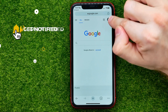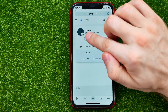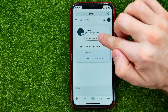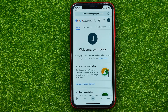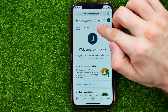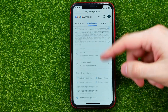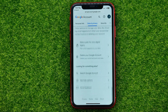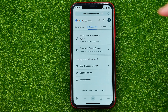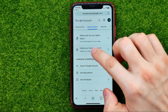Tap on your profile picture and then select Manage your Google Account. You will be taken to a page where you should tap on Data and Privacy, then scroll down to the very bottom where you can find Delete your Google Account.